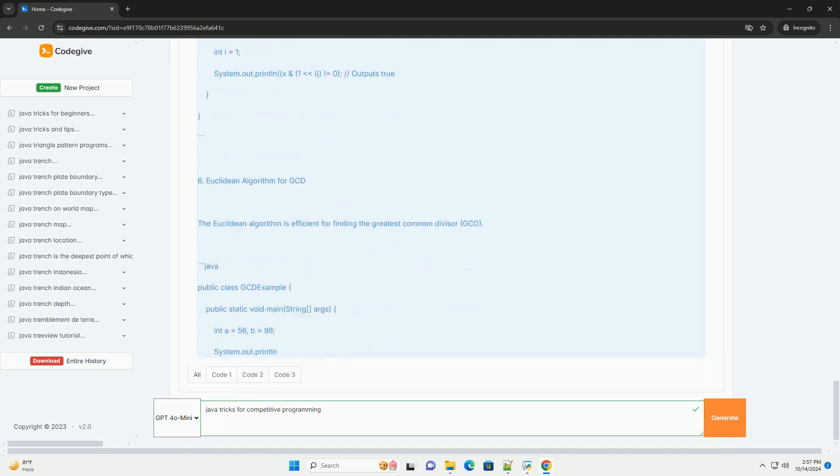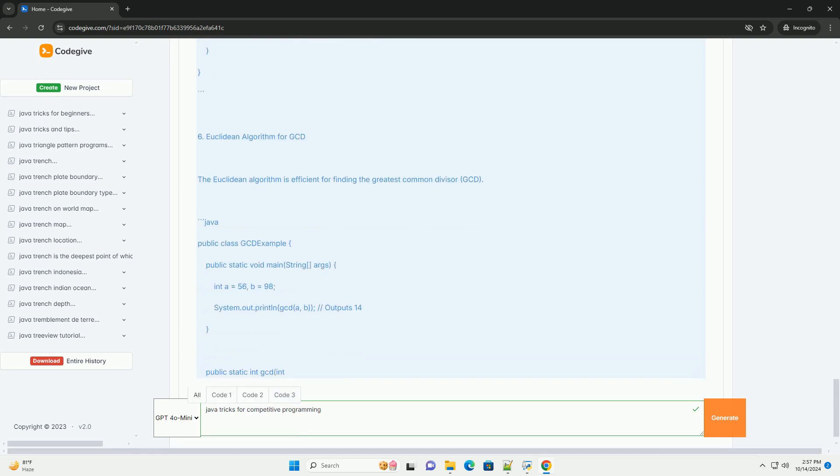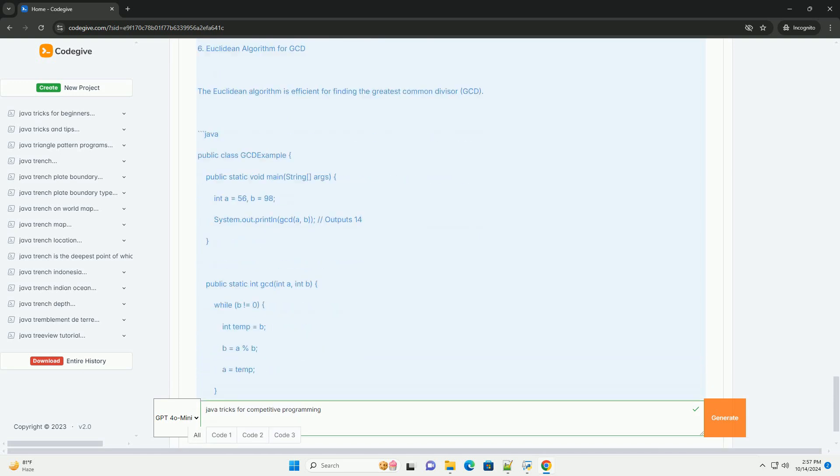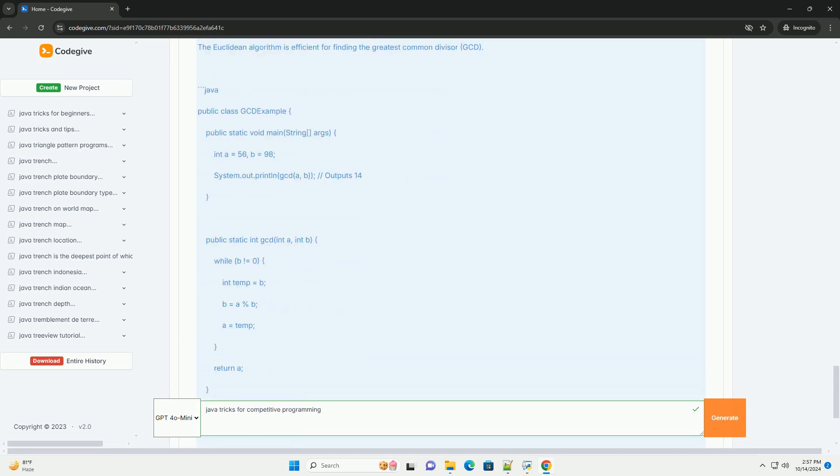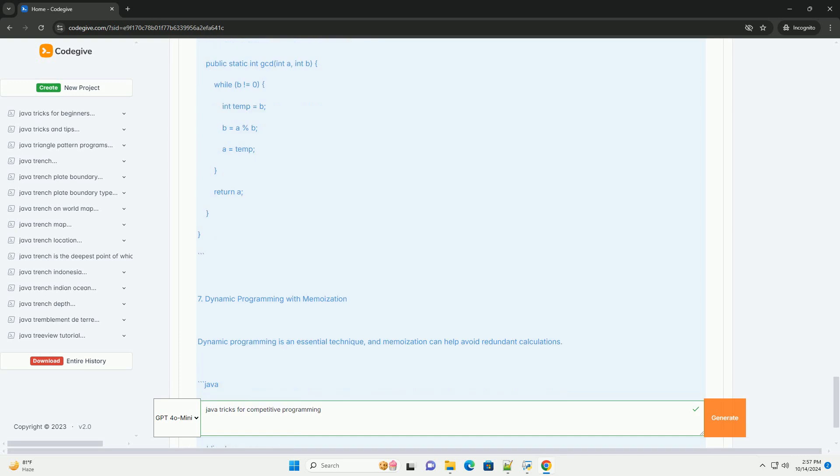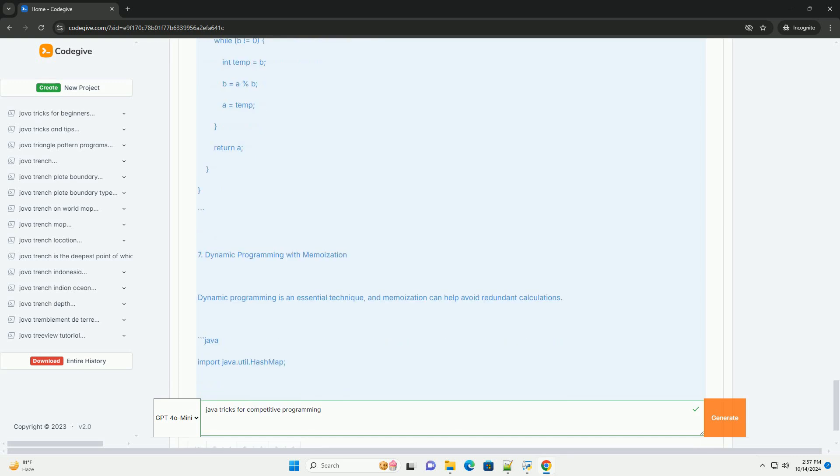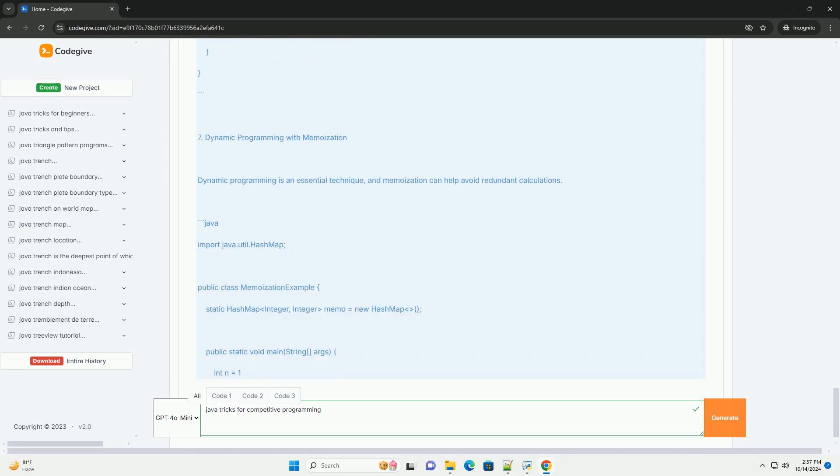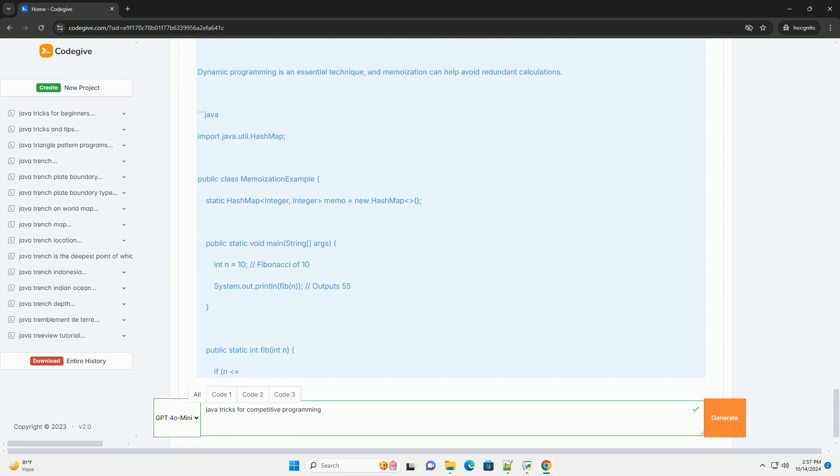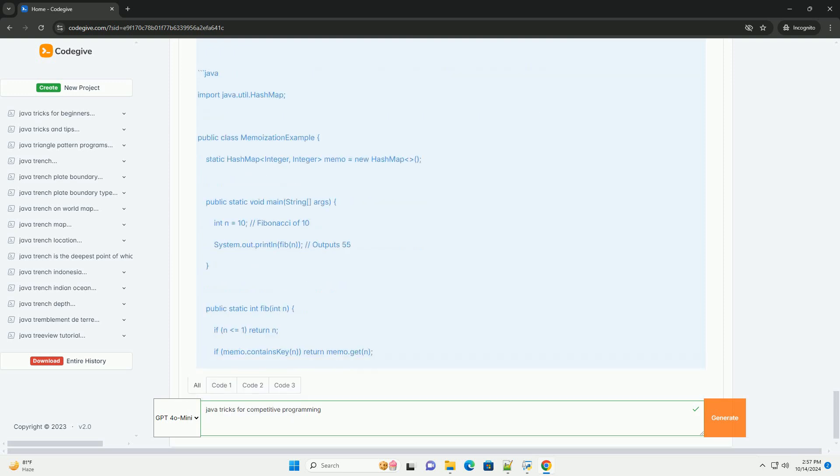Trick #2: Using Arrays for Fast Access. When you need to perform many queries or updates, using arrays can be more efficient than lists.